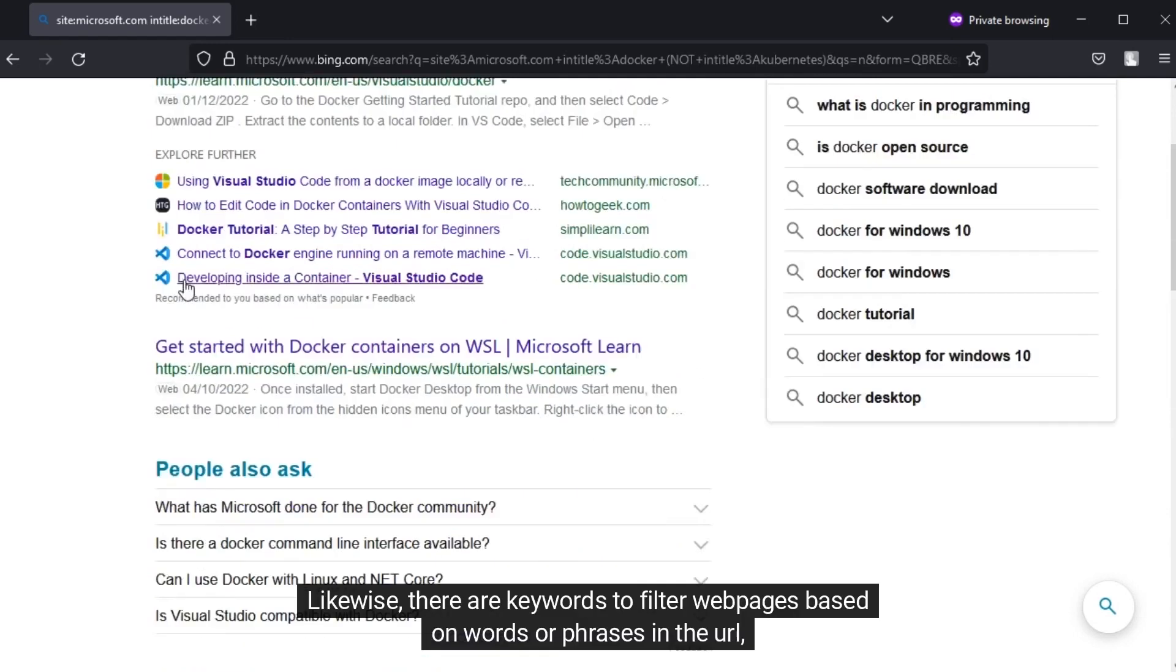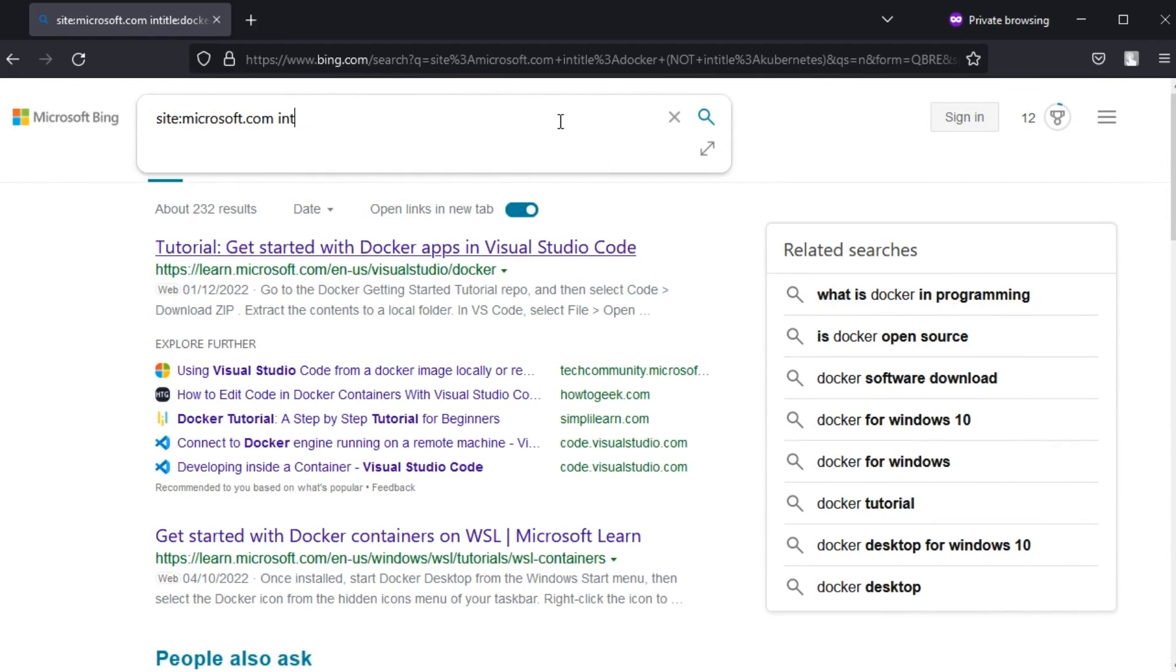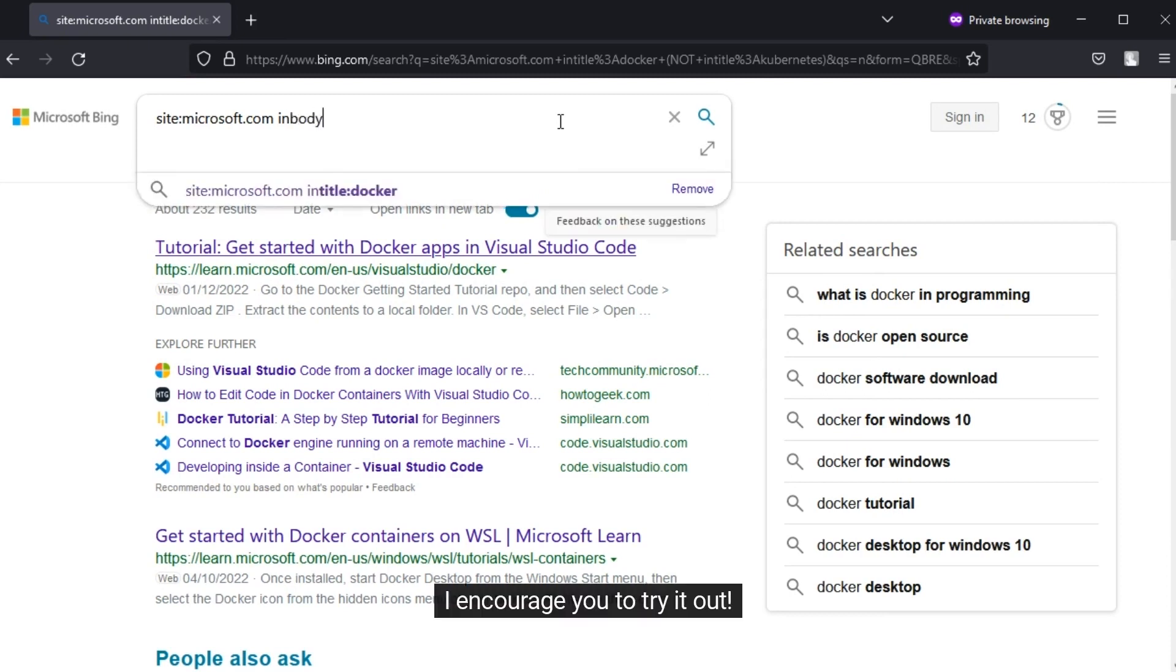Likewise, there are keywords to filter web pages based on words or phrases in the URL. I encourage you to try it out.